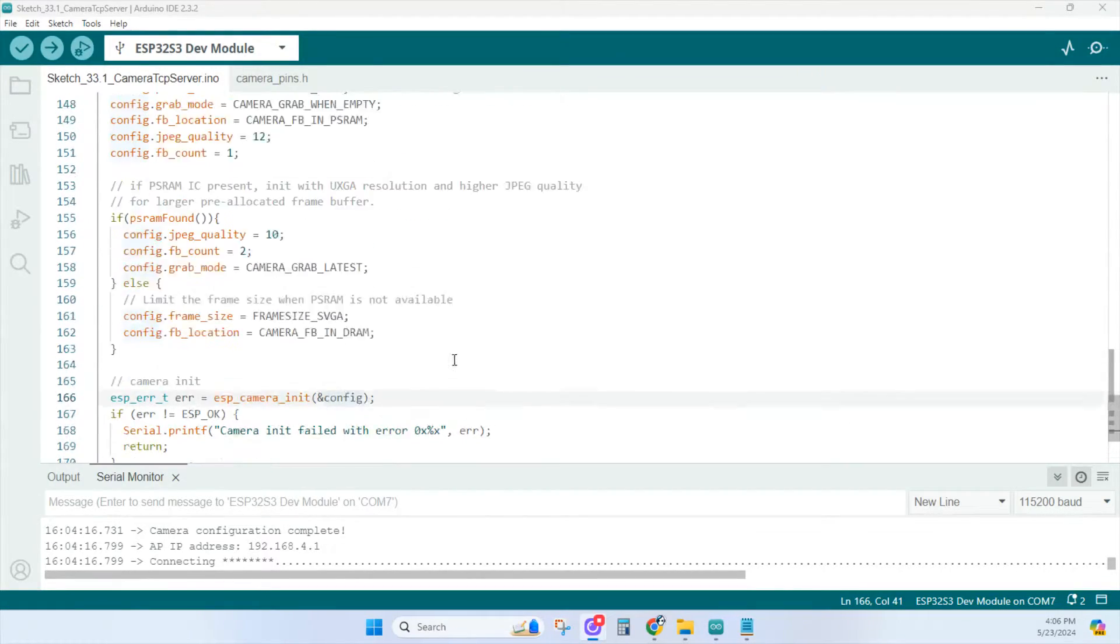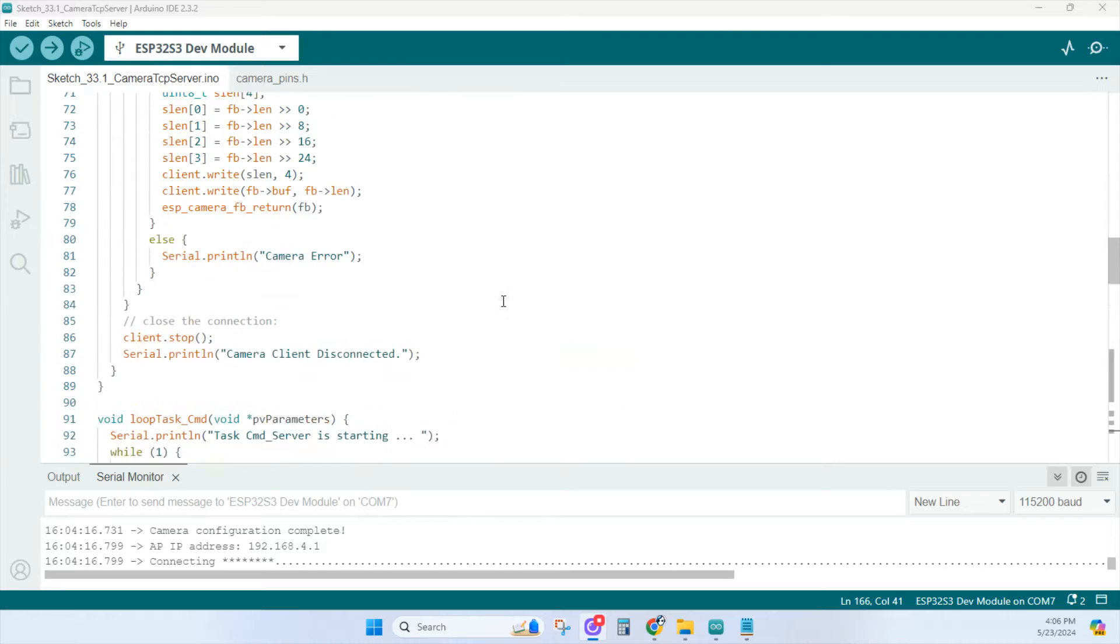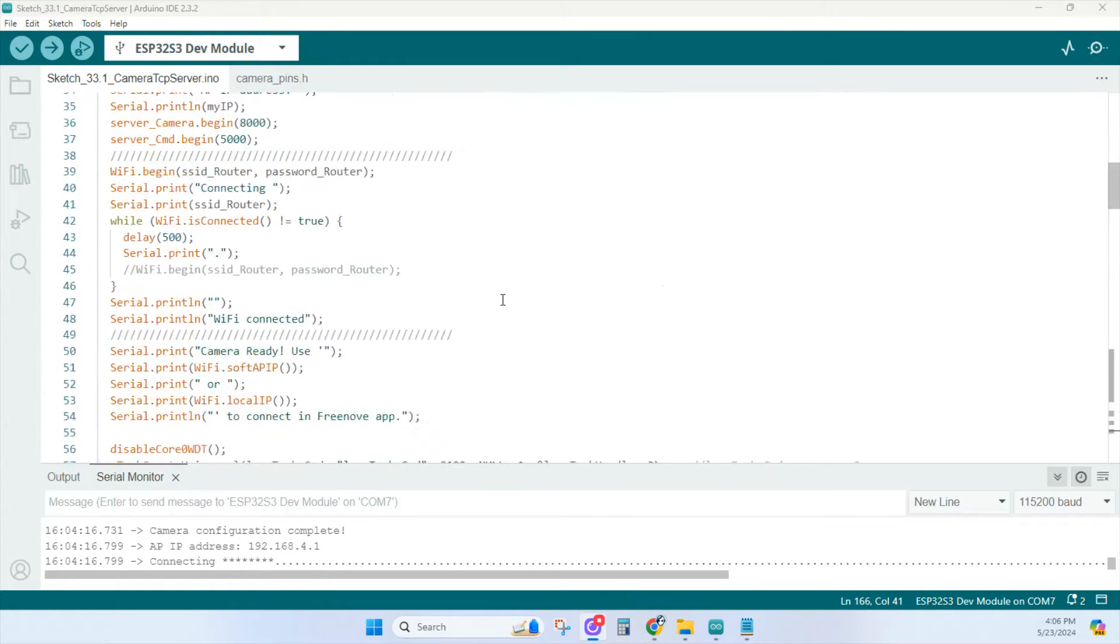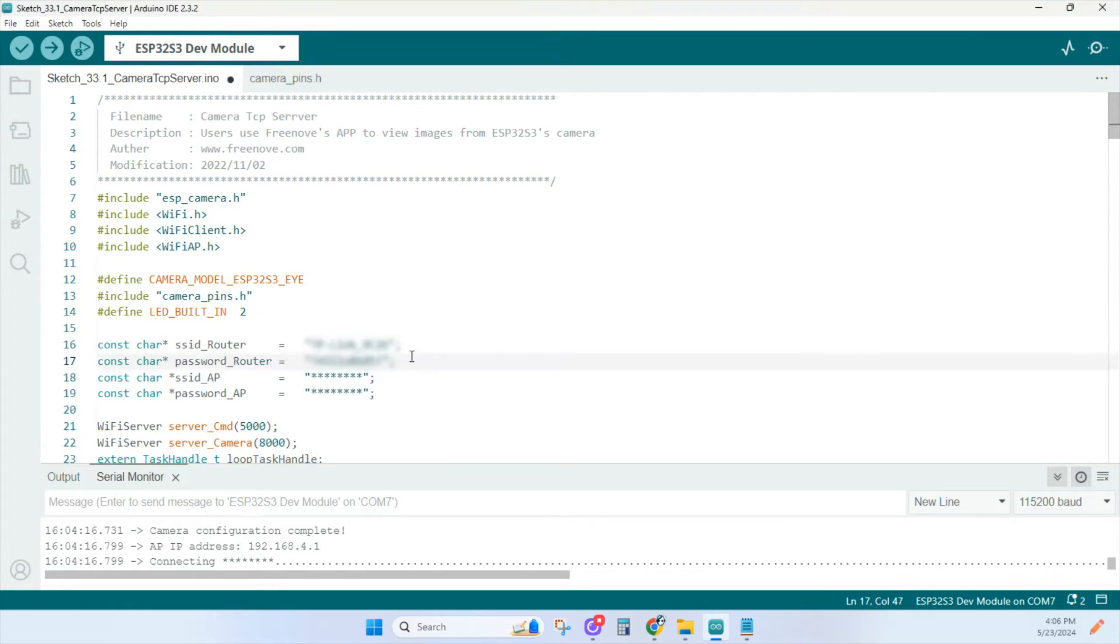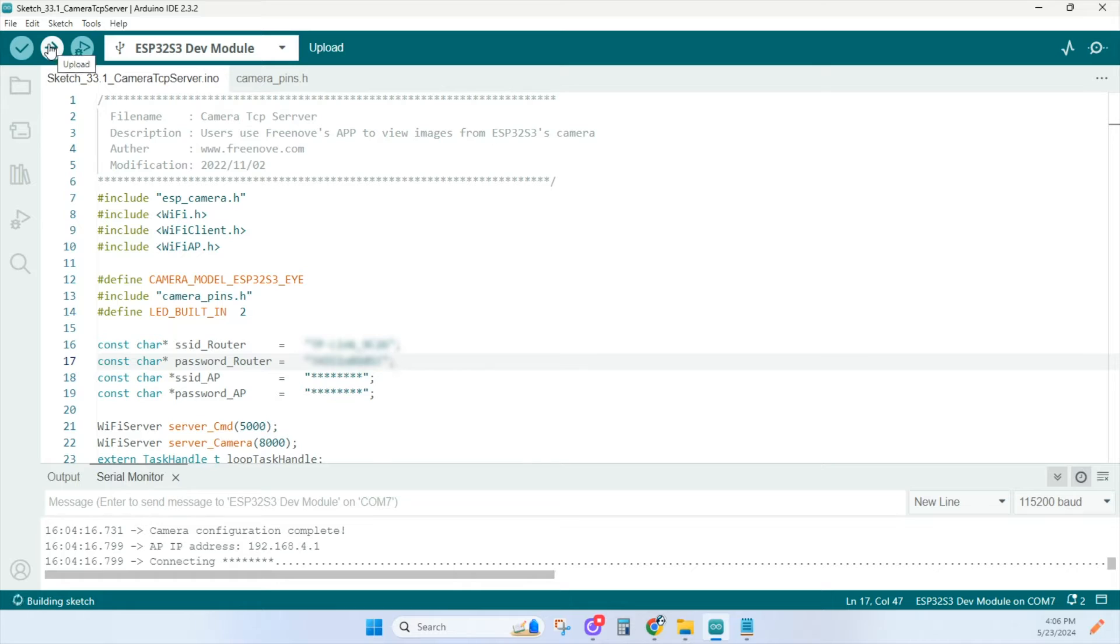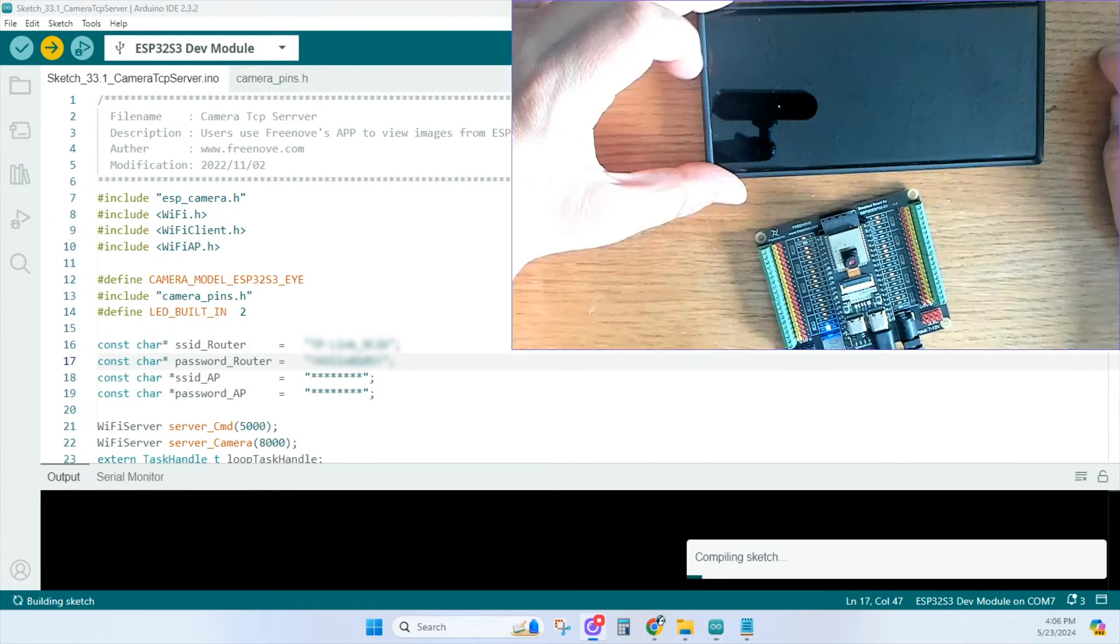If you see this in your serial monitor trying to connect, you may not have typed in your router ID and password yet. Let's do that here. Once I've typed in the correct credentials, I'll upload again. Without this step, you won't be able to connect to the camera in your app either.